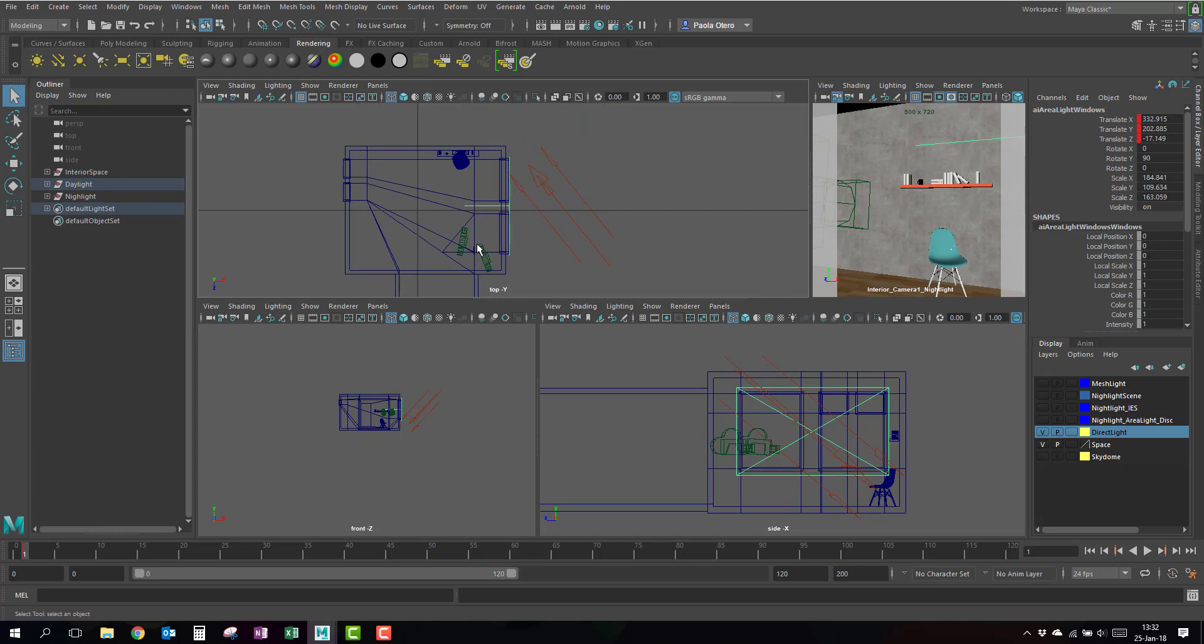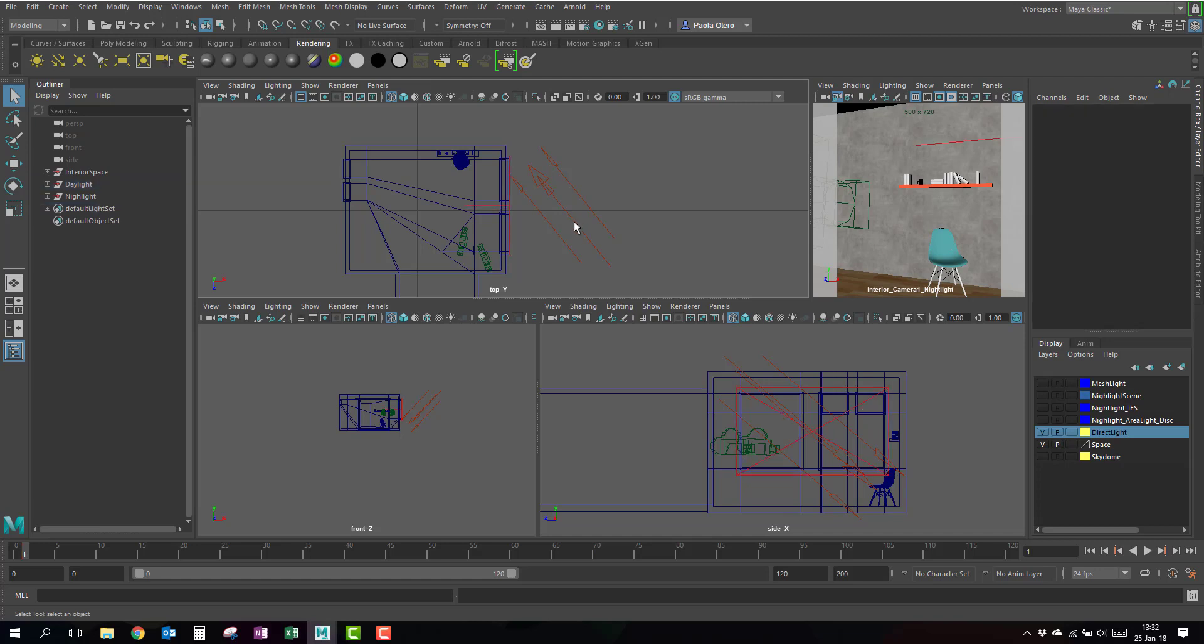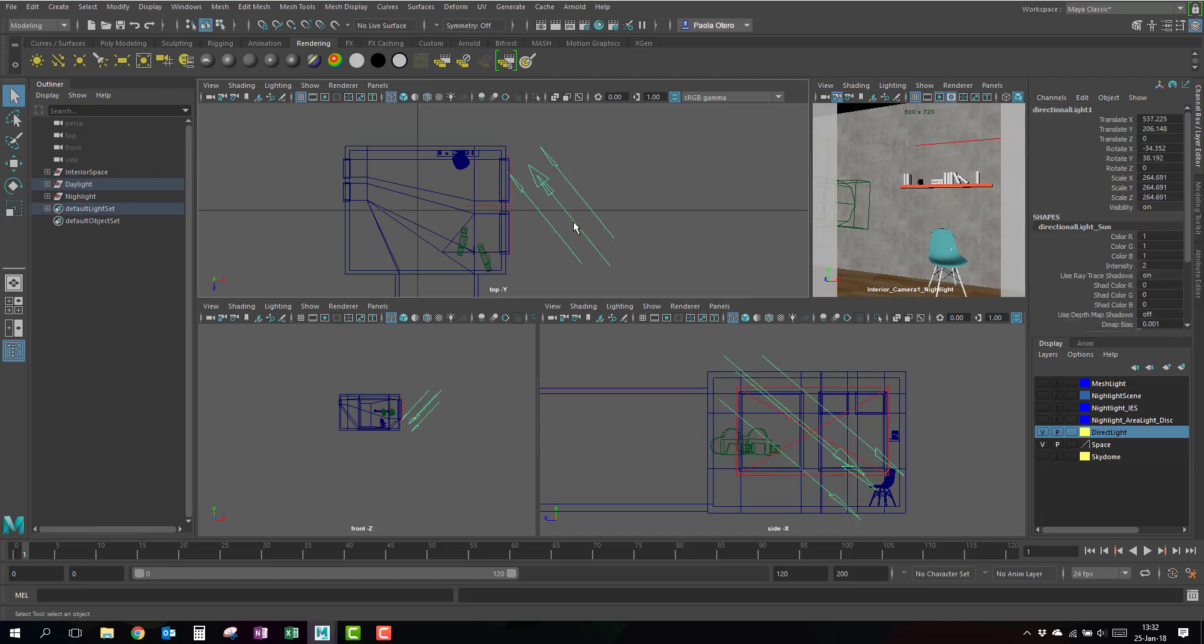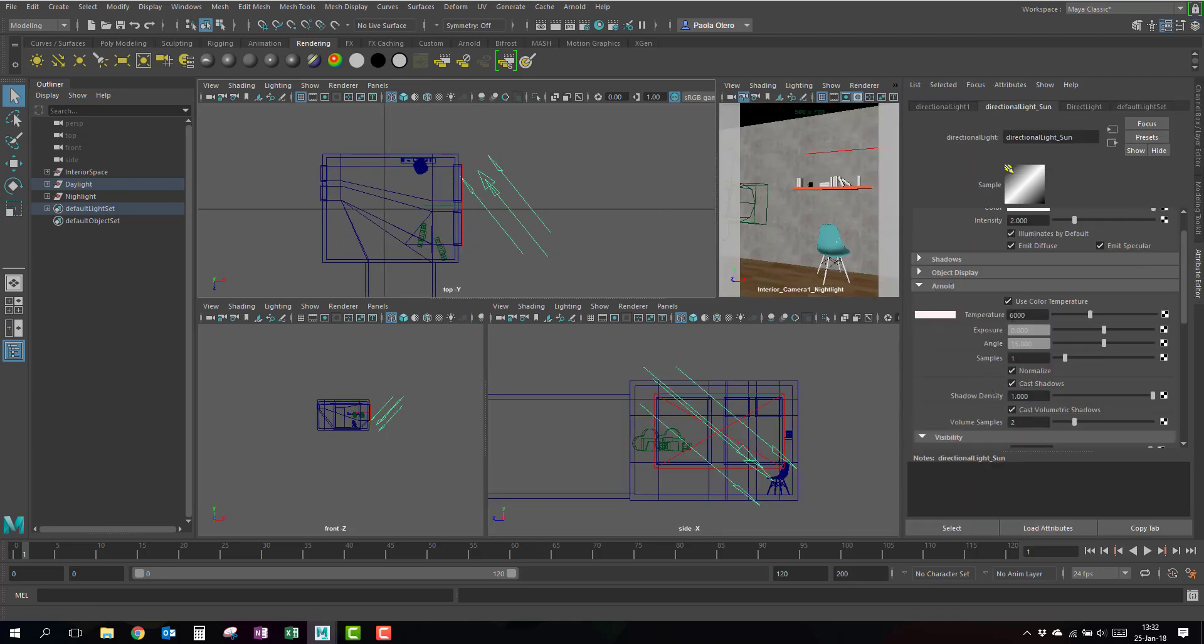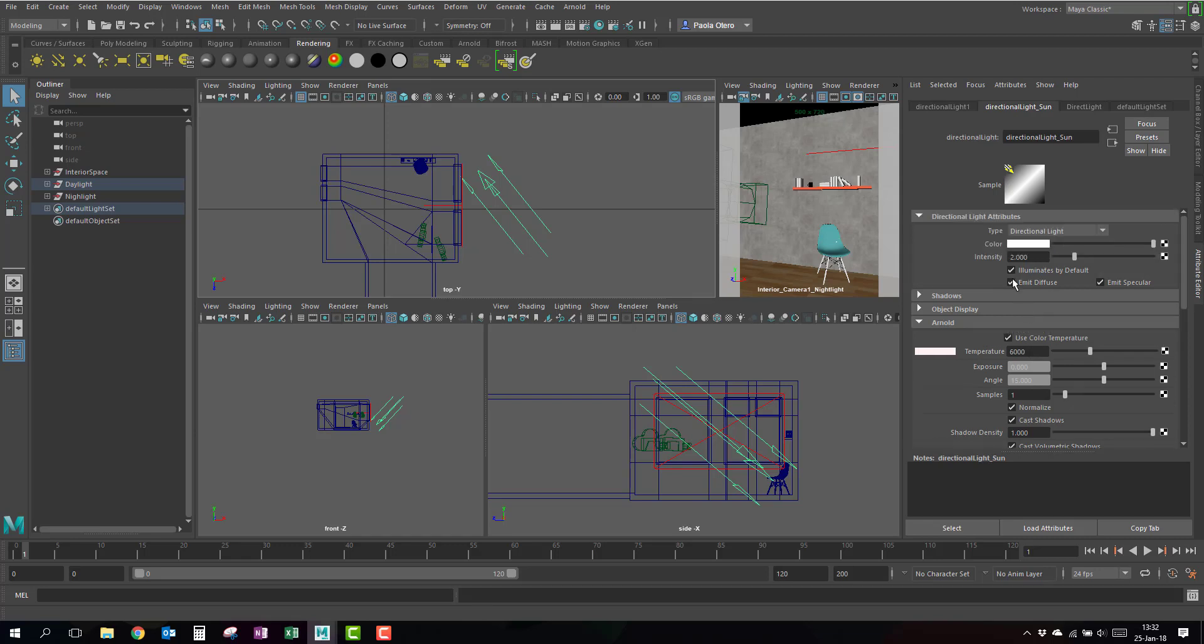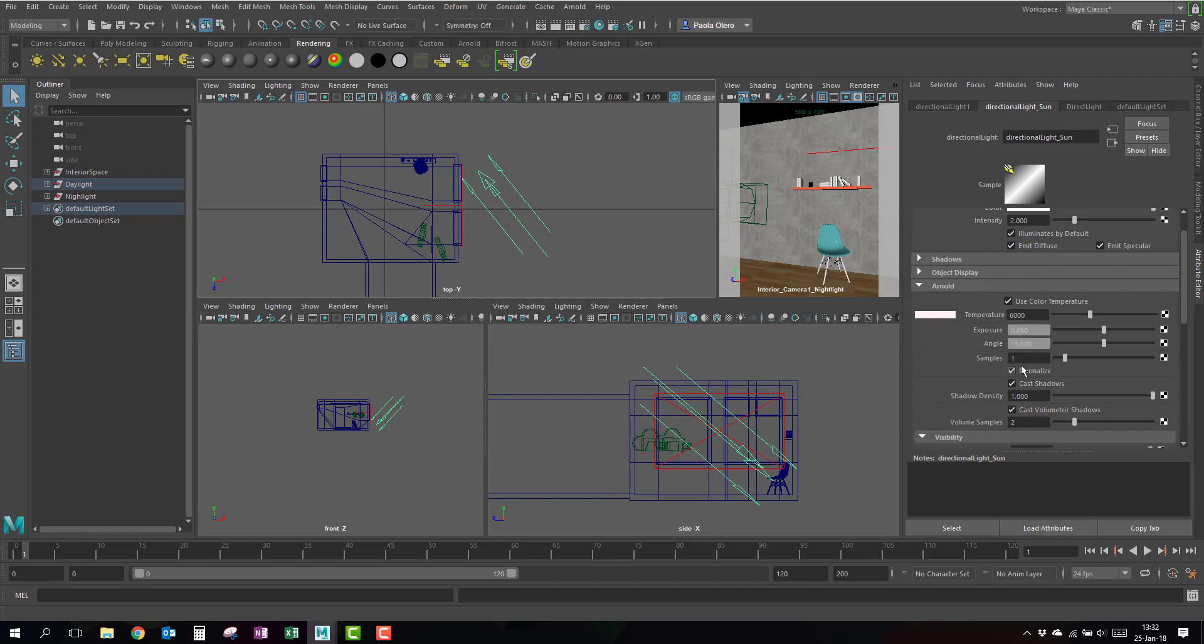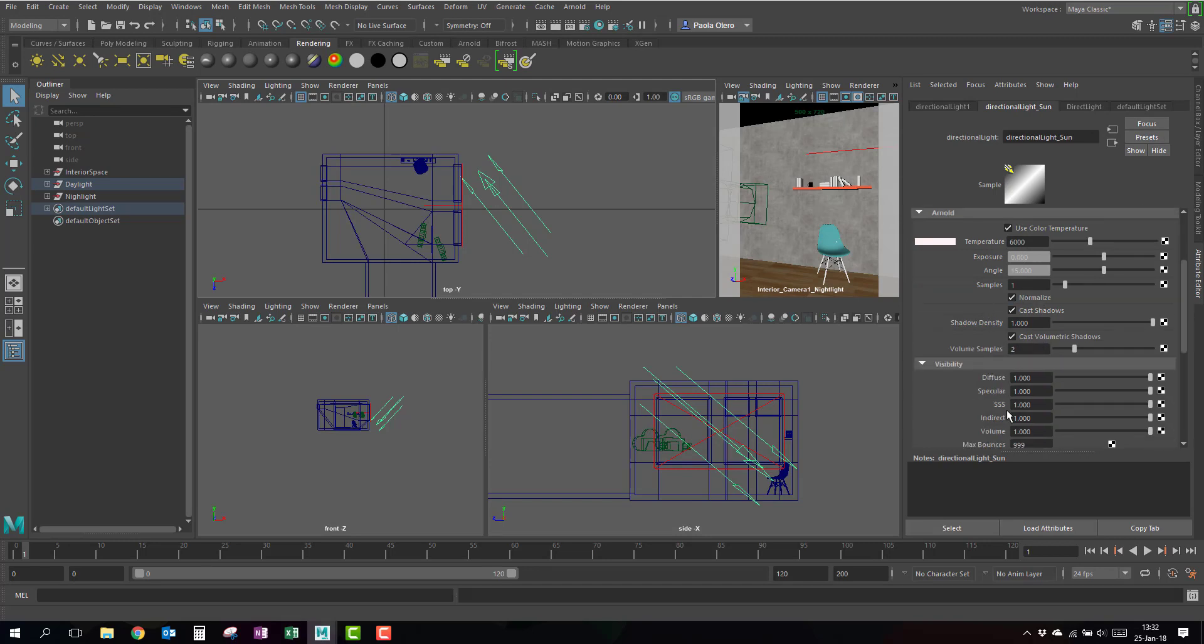So why do I use the directional light? I already mentioned it, because my sun doesn't have decay, so my rays are parallel, so I have to use that one, and I have to deal with the fact that it's Maya, so it has the Arnold tab here. And I already changed the temperature, it's usually on 6500, so I put it in 6000. And I put the intensity in 2, but everything else is left the same.